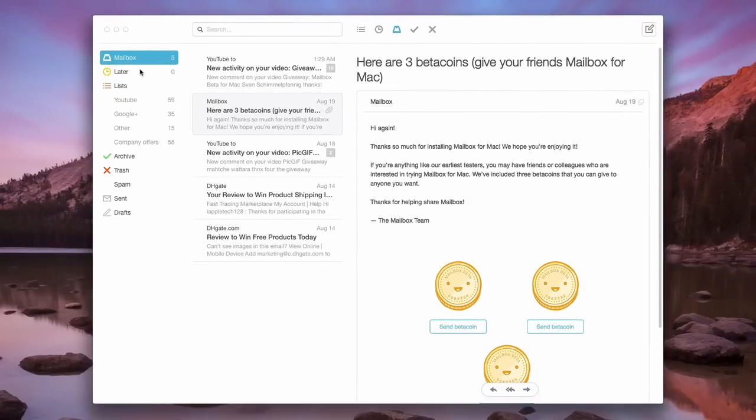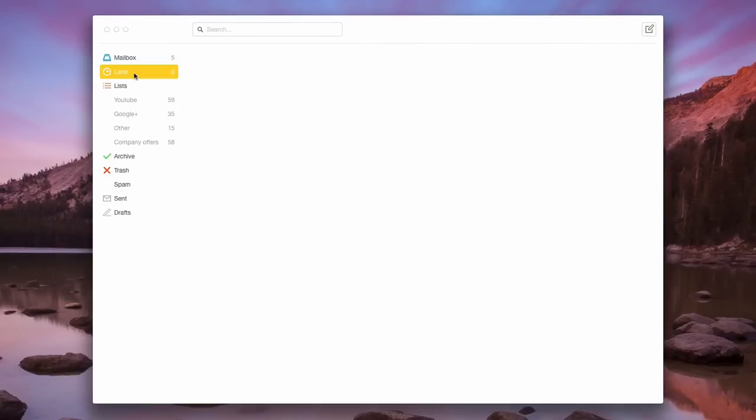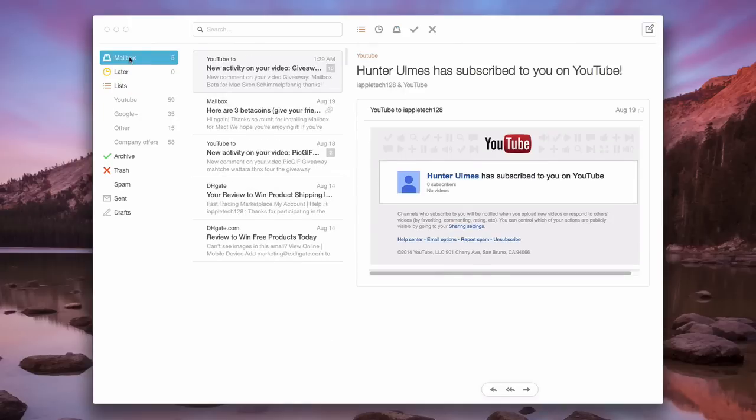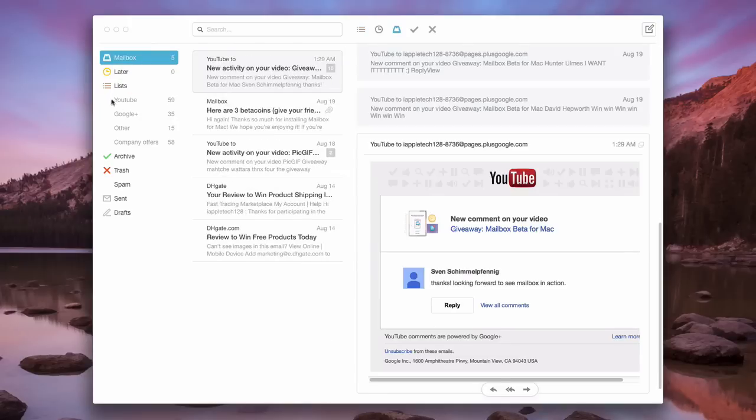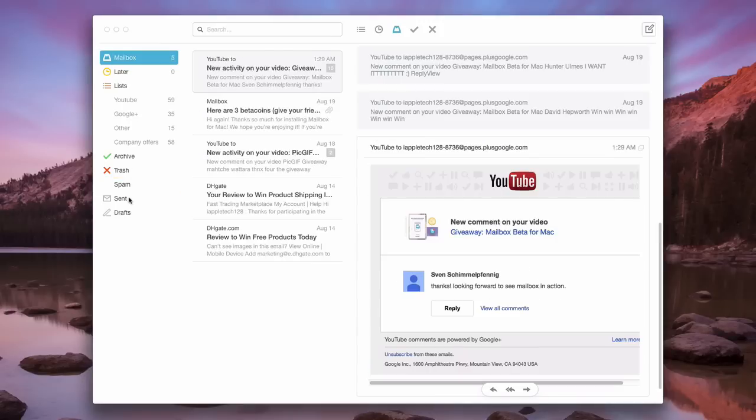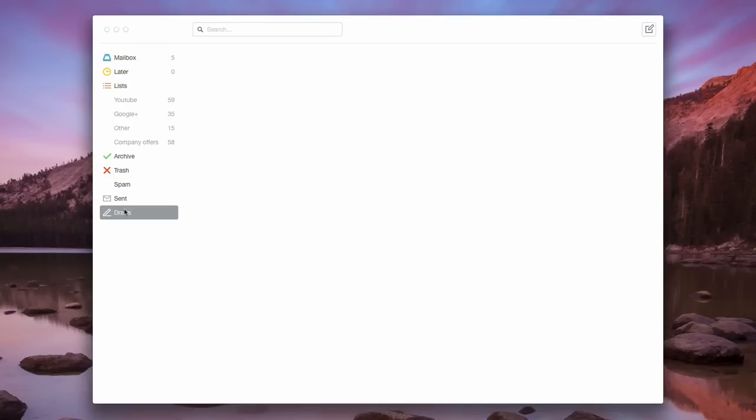On the left-hand side, we have our inbox and our mailbox. We have our later. We have all of our messages from our lists. We have items that are archived, items that are in the trash, spam, which I think is a very nice feature. We also have sent as well as drafts.